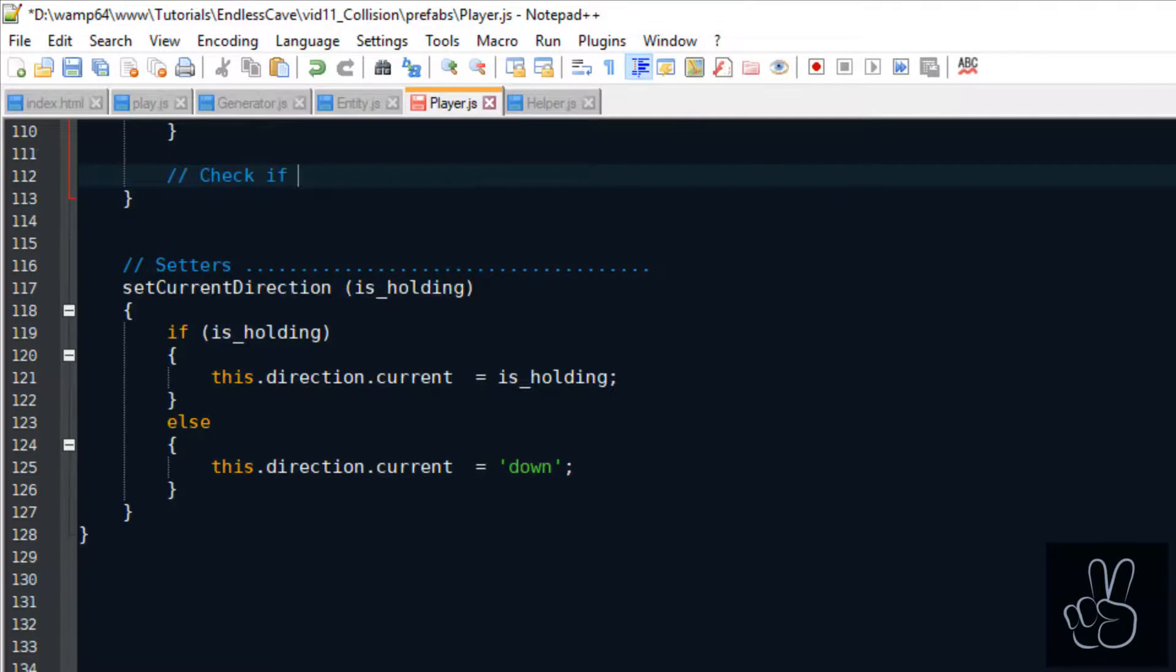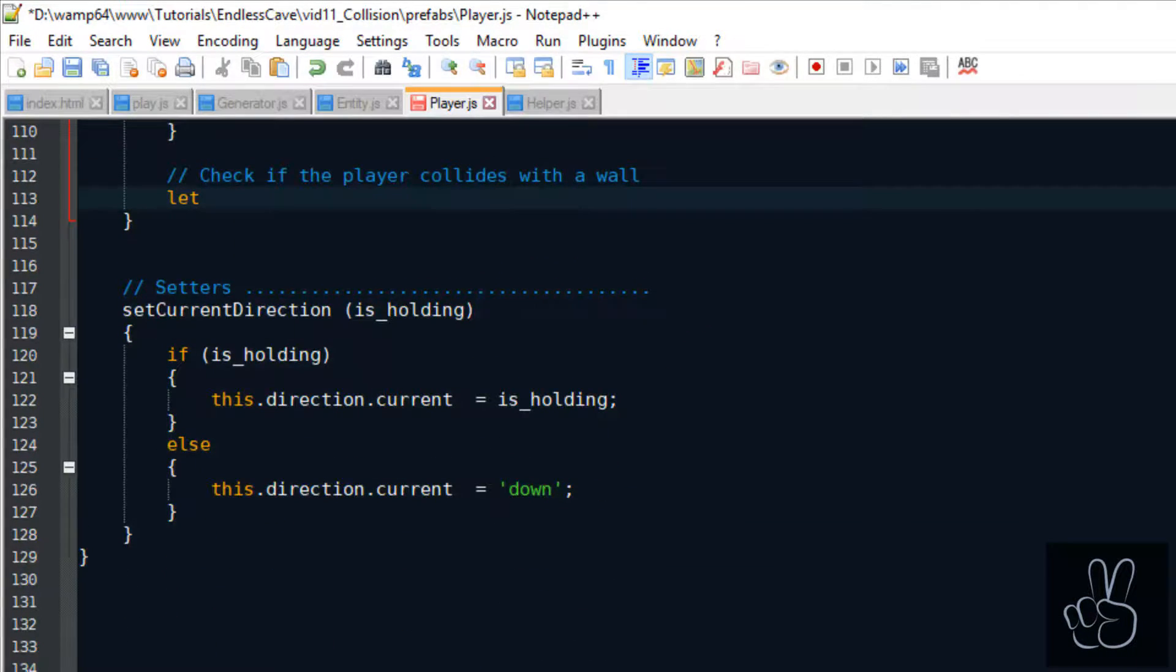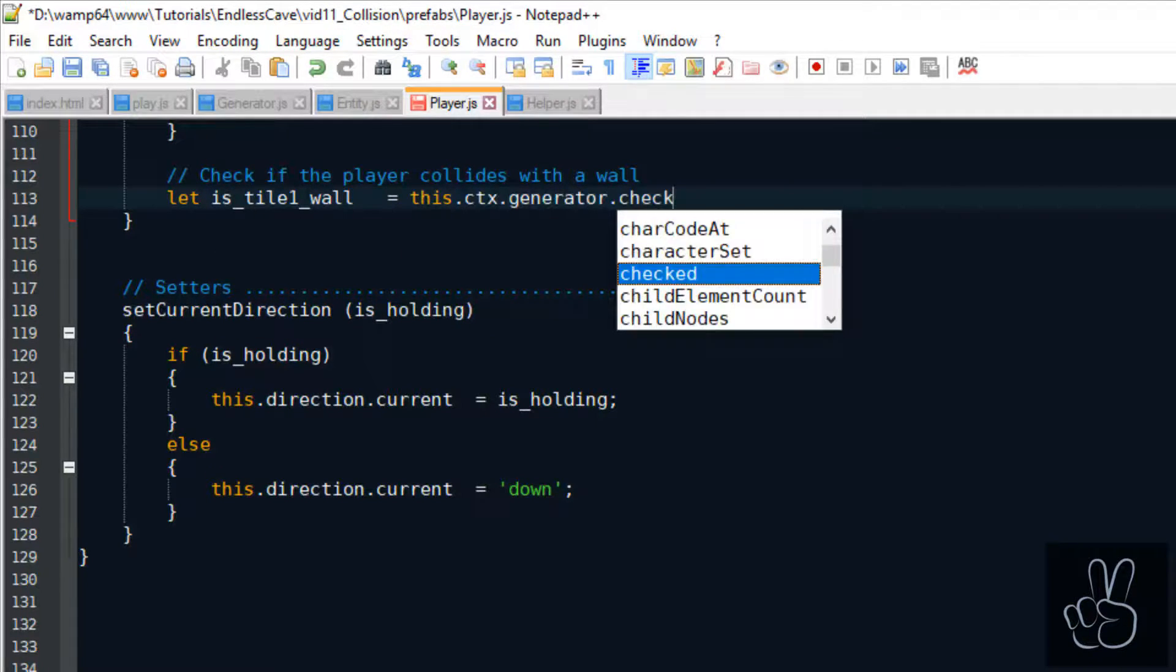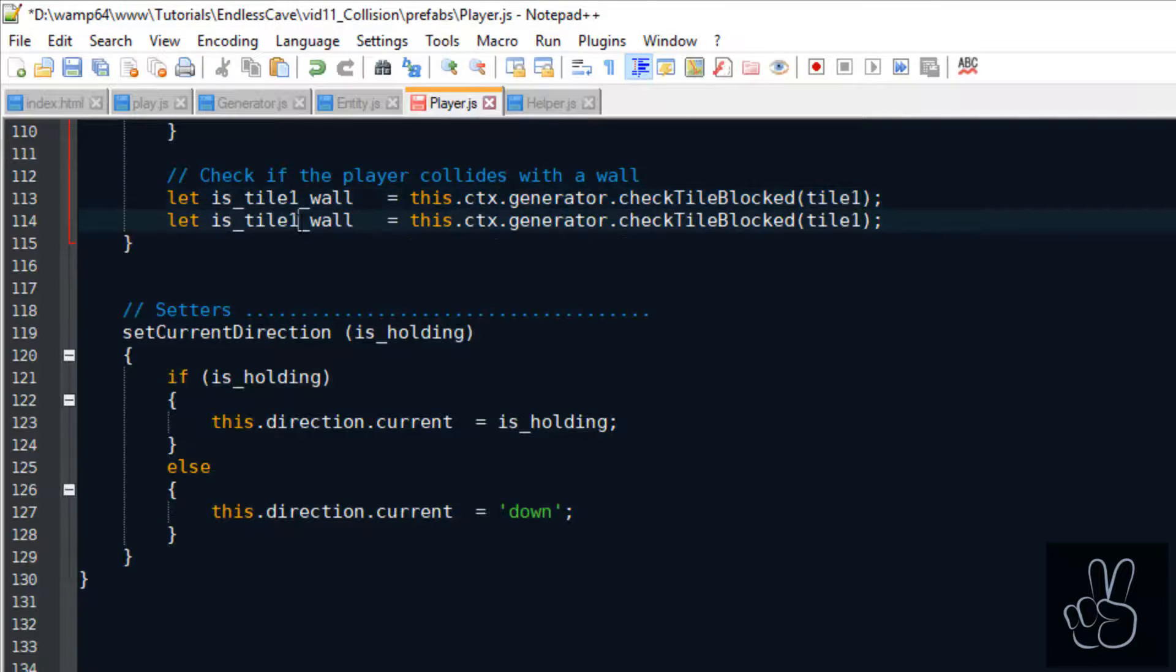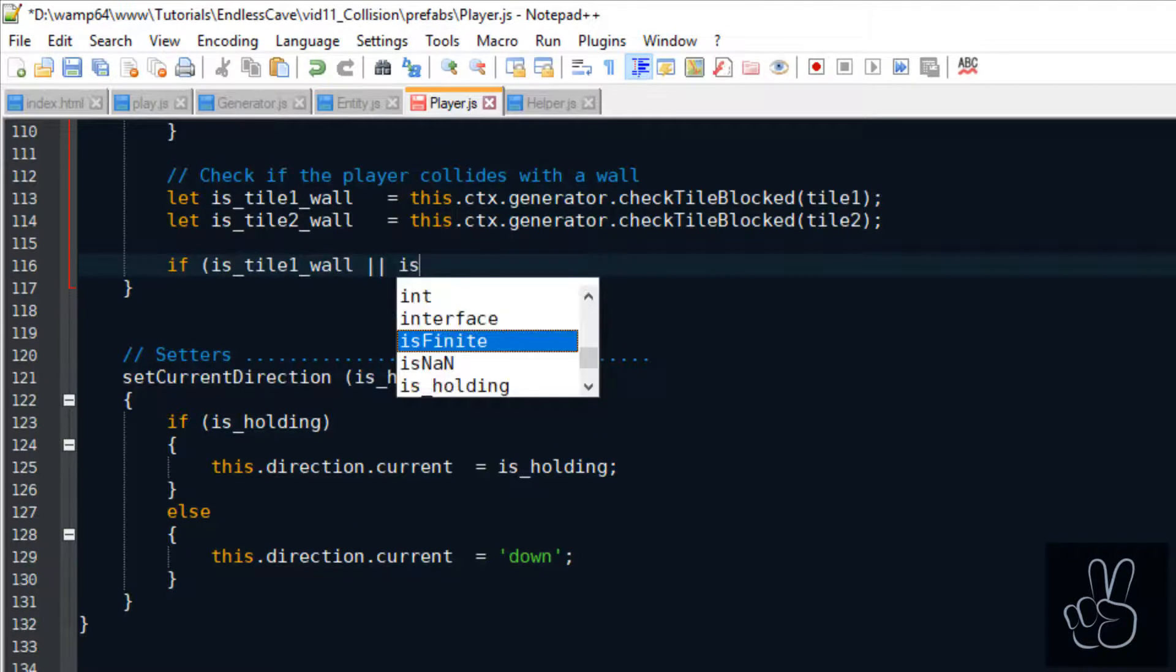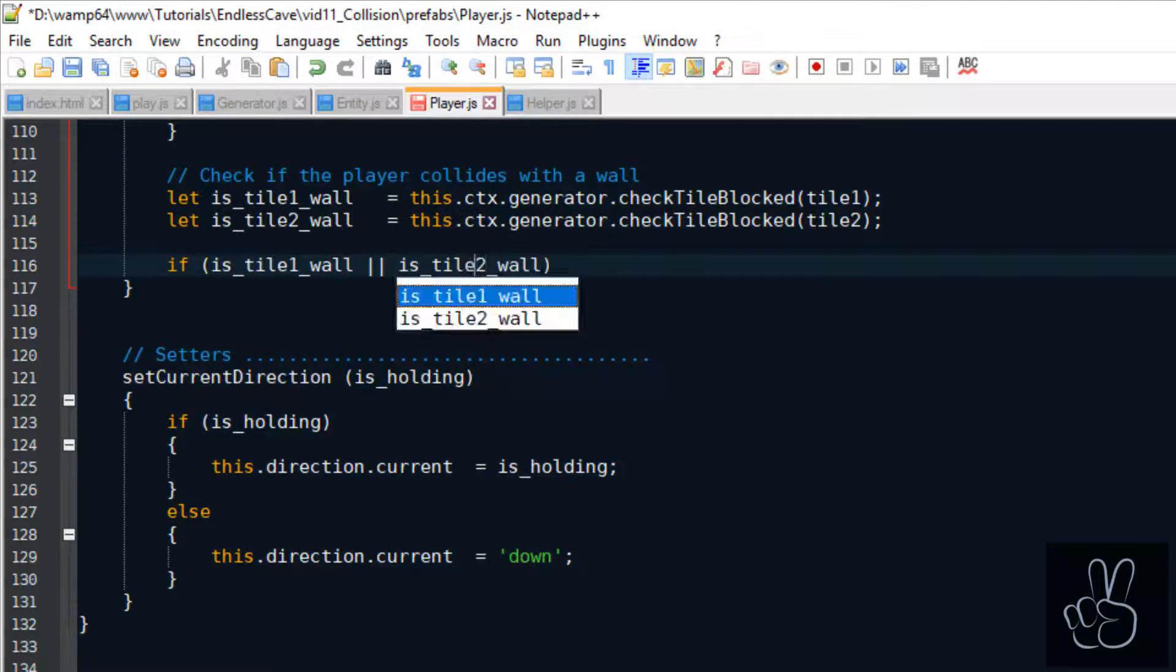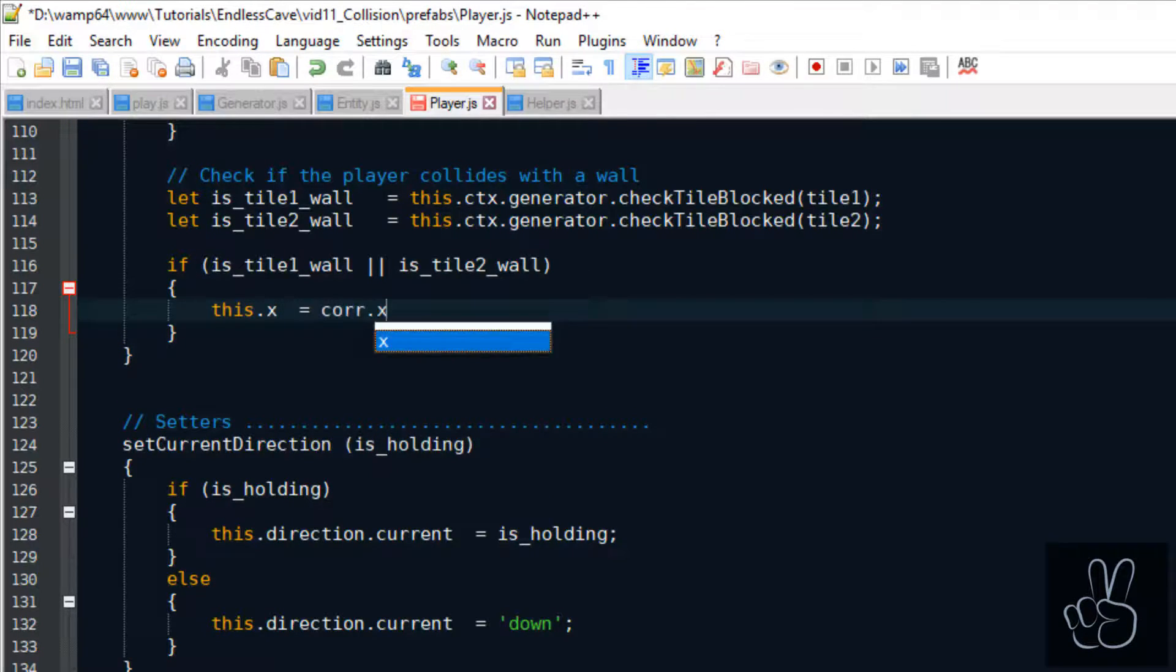So our collision handler is calculating now where the player is going but we're not doing anything yet with this information. What we really need to do is we need to check if the player is walking on a wall or into a wall and if he is walking into a wall then we need to reposition him on the correction position.